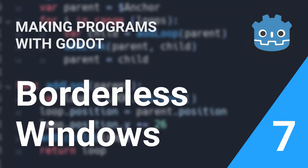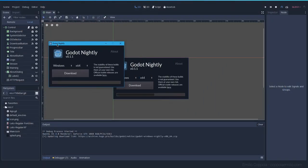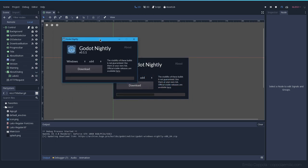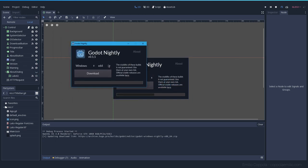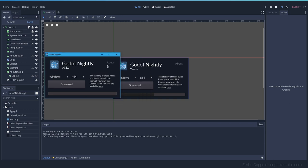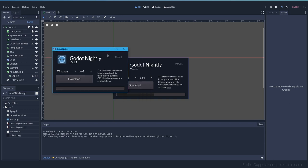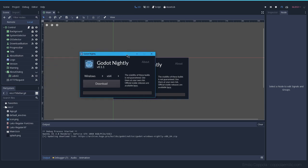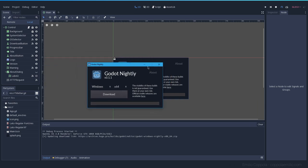Someone requested me to create a borderless window. If you see here, when I run the program you can see the window's border, and sometimes it can be ugly. Maybe you want a more minimalistic program, so let's create a borderless window and style it so that we can have the same features as a normal window.